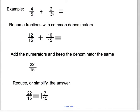Then we need to rename two thirds, and we want to use fifteen as our denominator. To do that, we have to multiply three times five. Whatever you do to the denominator, you have to do the same thing to the numerator, so we multiply by five as well. Two times five is ten. Ten fifteenths is equivalent to two thirds. Now we're looking at our problem with common denominators. The next step is to add the numerators and keep the denominator the same. If we add twelve plus ten, we get twenty-two, and our denominator stays fifteen.